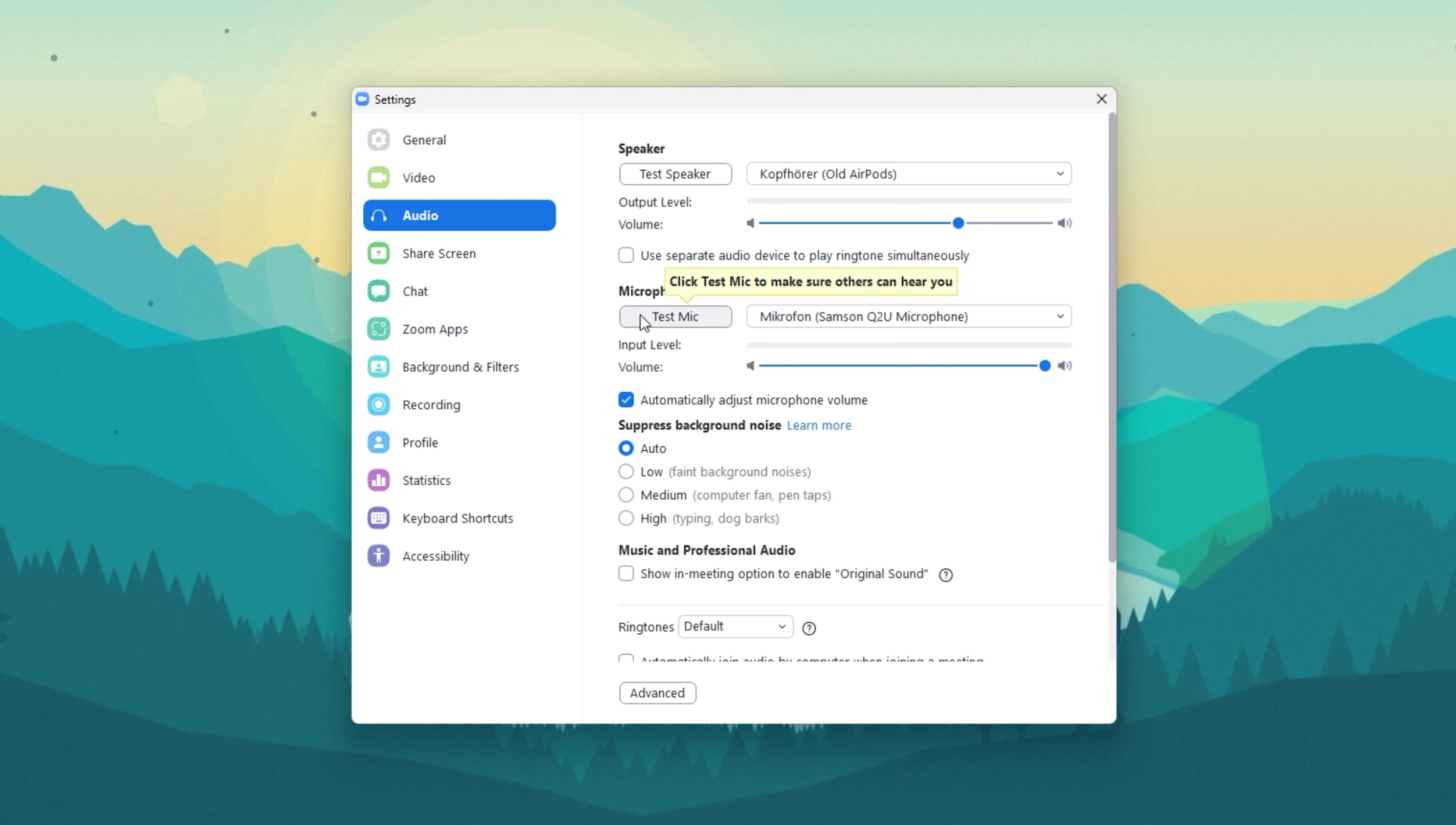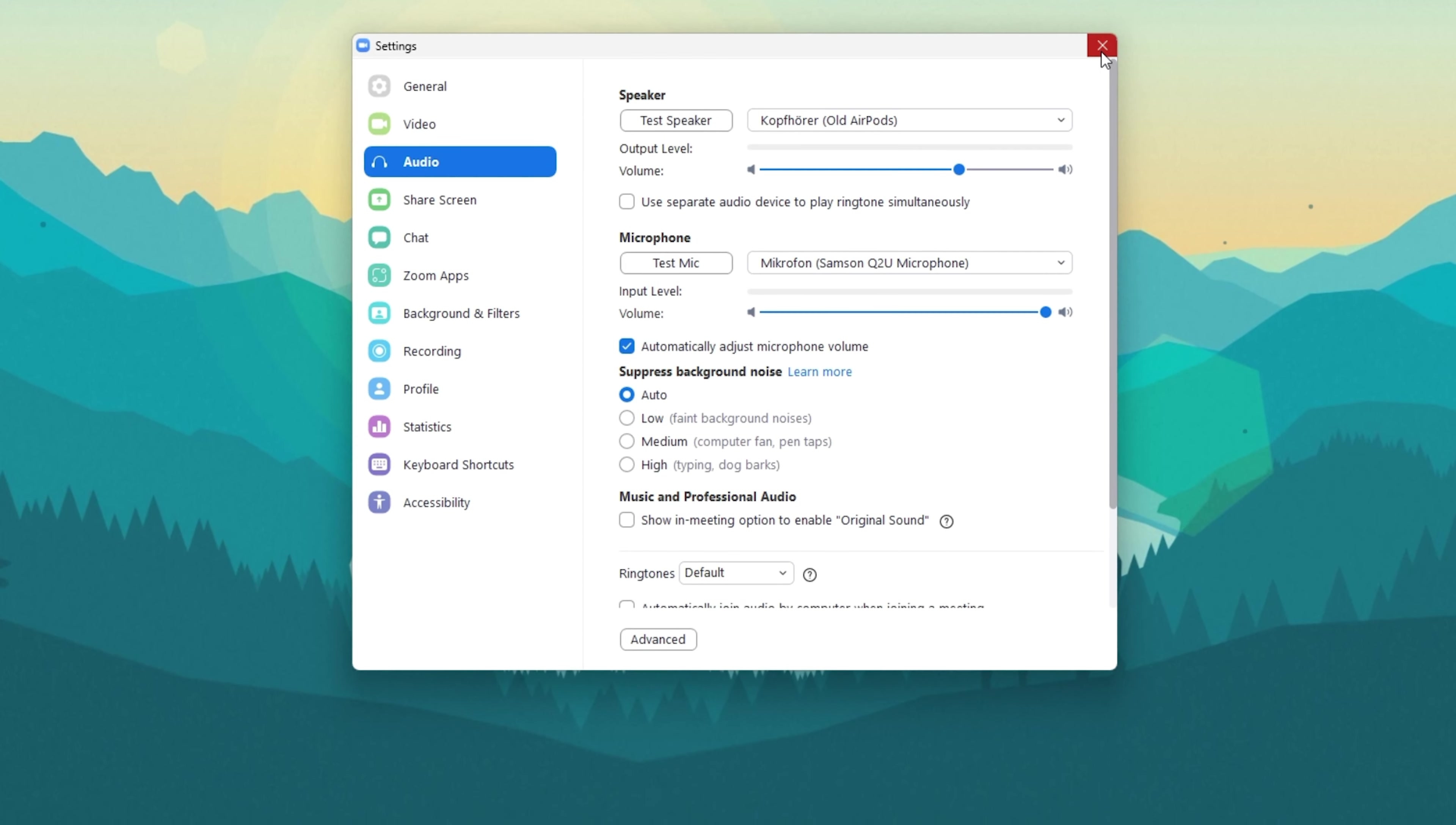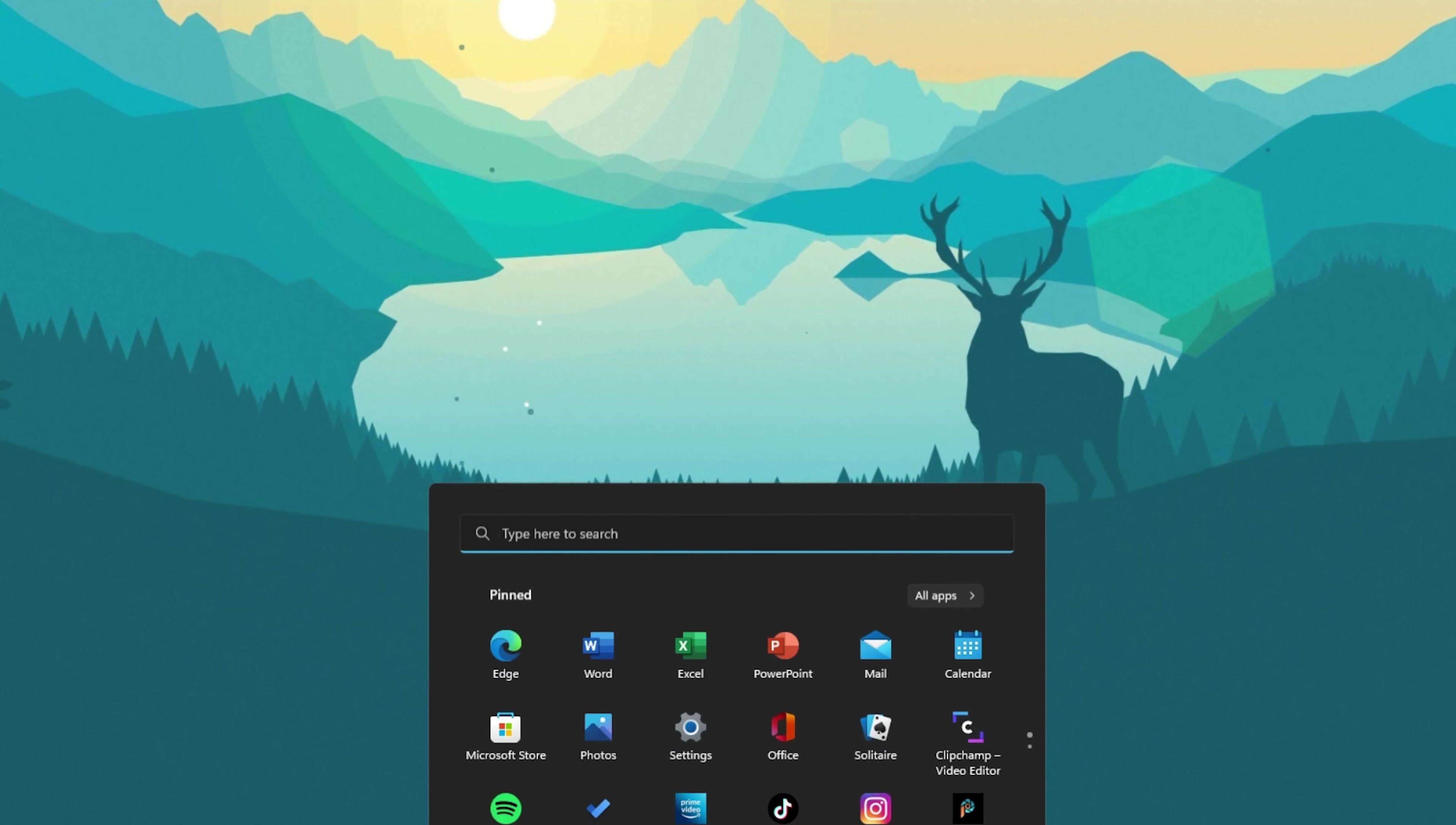Select Test Mic. This will allow you to quickly test if you have any sound input and if so, if it's well adjusted.